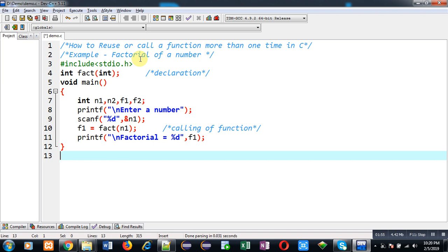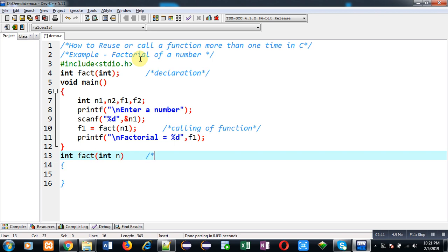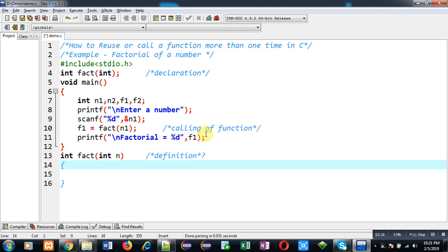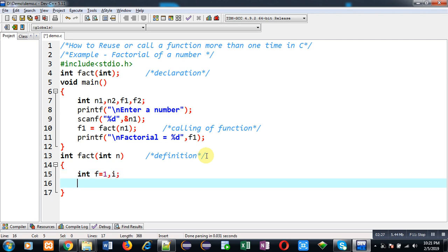So before calling it more than one time, let me define its definition first. So this block will be known as definition. Whenever you want to reuse any function, you have to define it once but you can call it more than one time. So here I am going to implement the logic for factorial calculation.